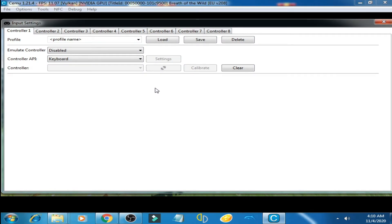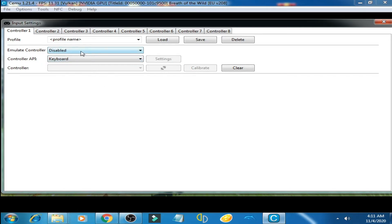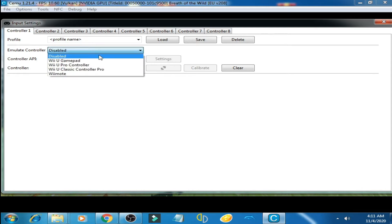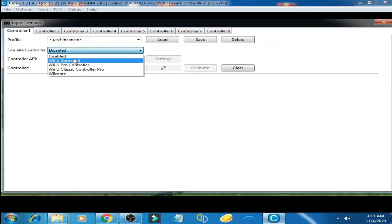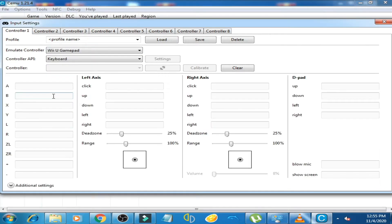The control settings page is shown. First of all, you have to select the Emulated Controller. Here is the emulated controller — click here and select the Wii U Gamepad. You can choose any button on your keyboard for these options.